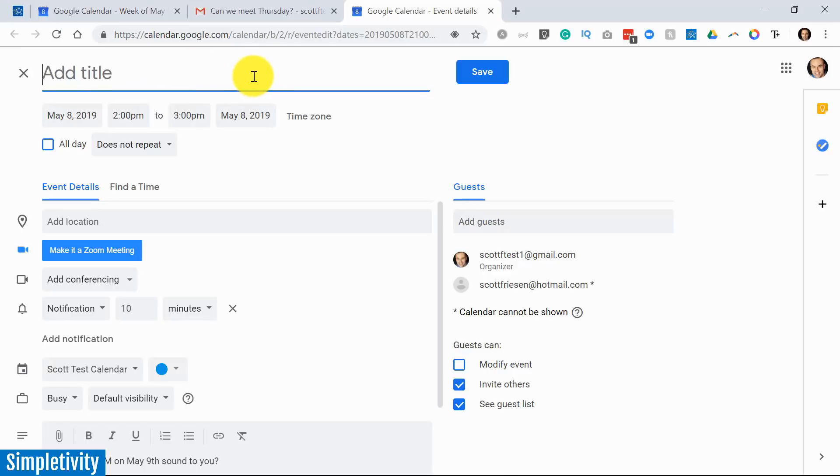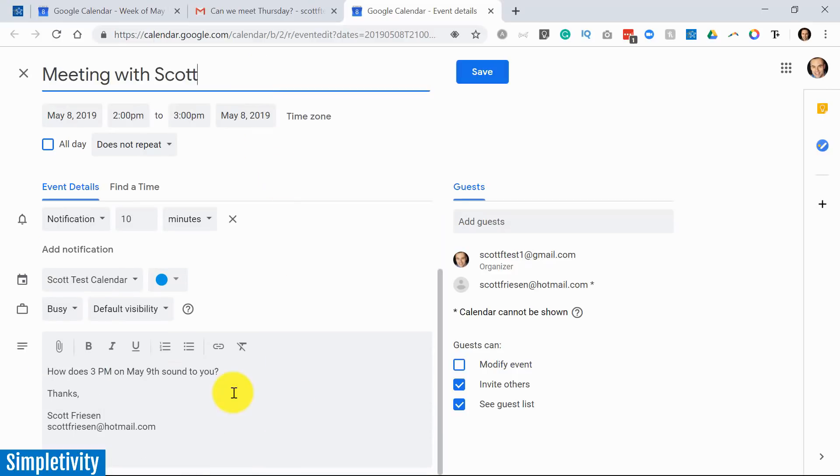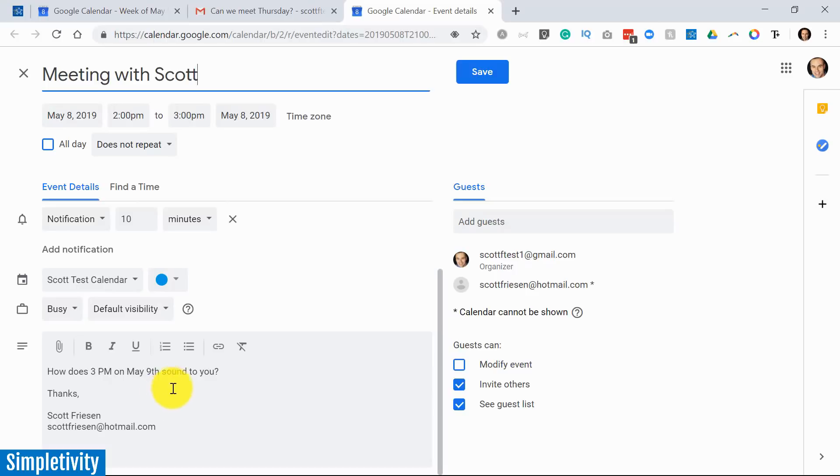I'm just going to call this something simple: Meeting with Scott. I'm going to change the title here. But when it comes to the description, this can be quite helpful because it's a reference point for the person you're inviting. It can be a reference point for yourself as well—why did you set up this meeting? If there's an email thread with other pieces of information here.